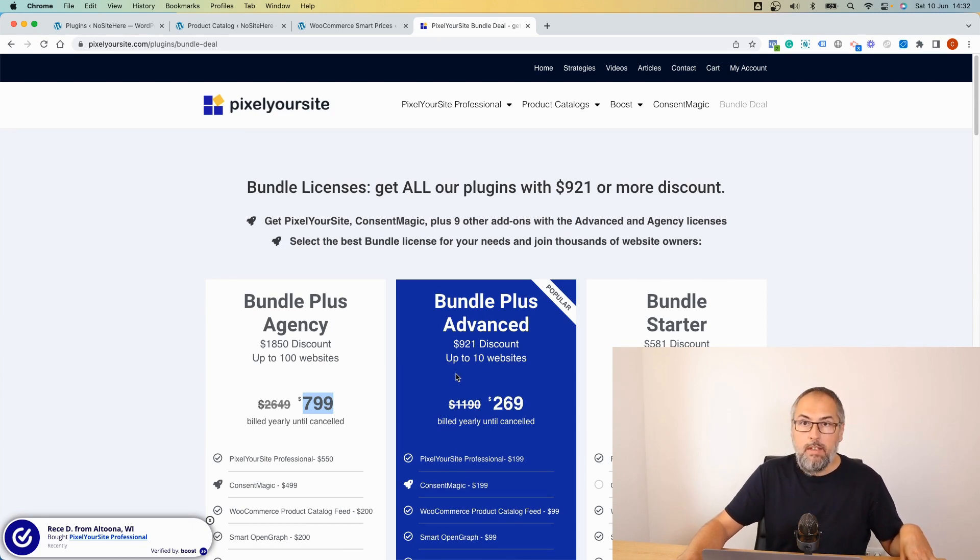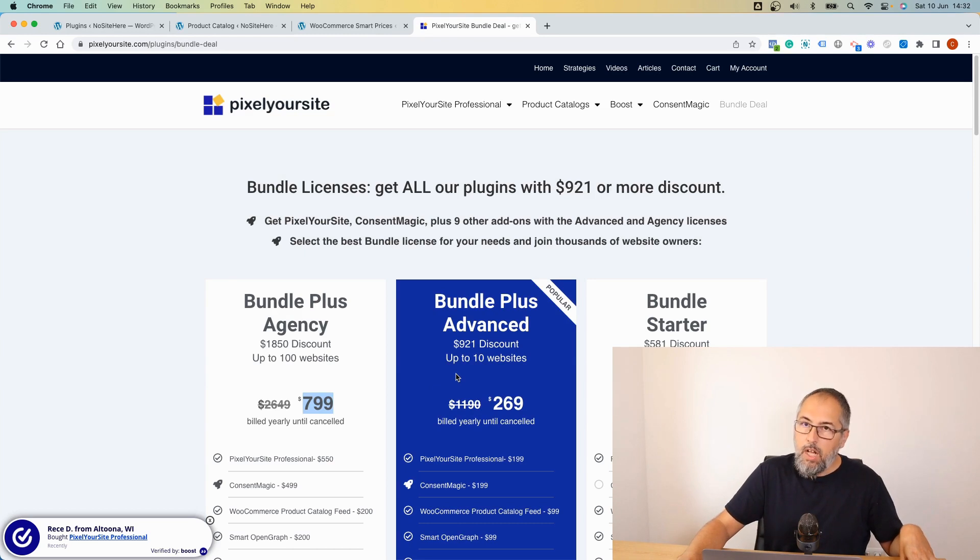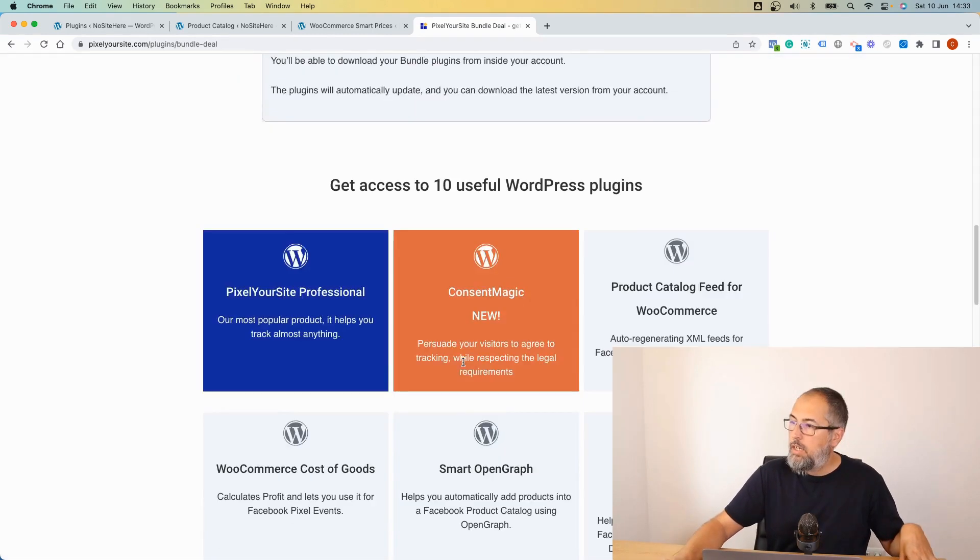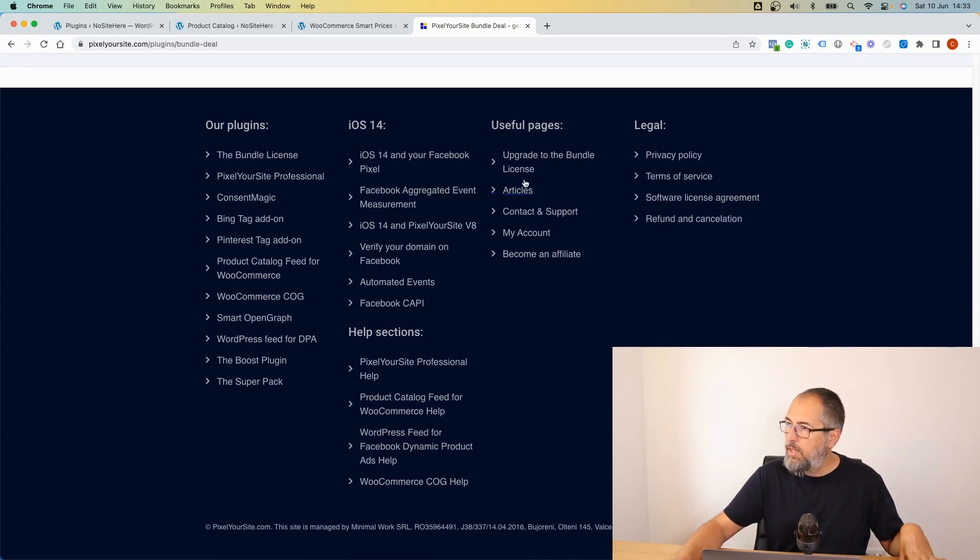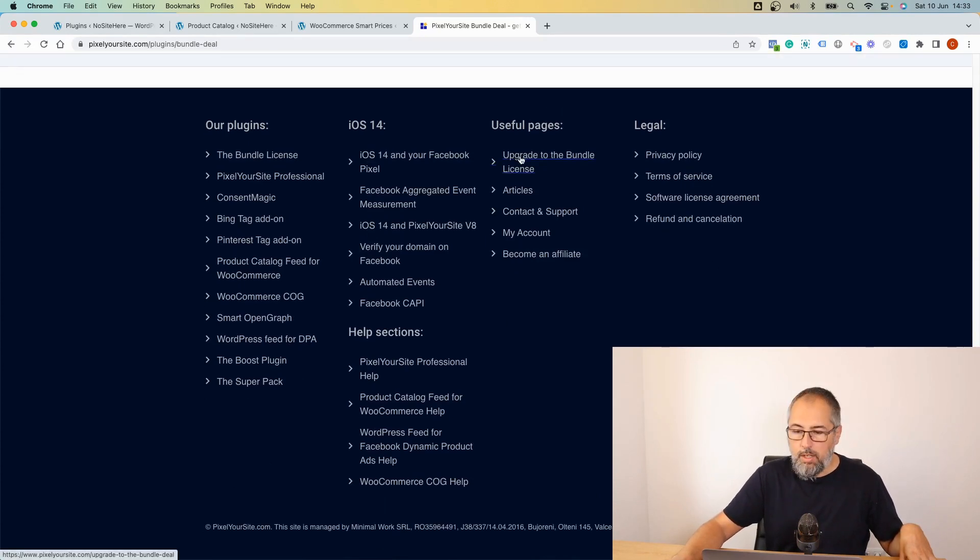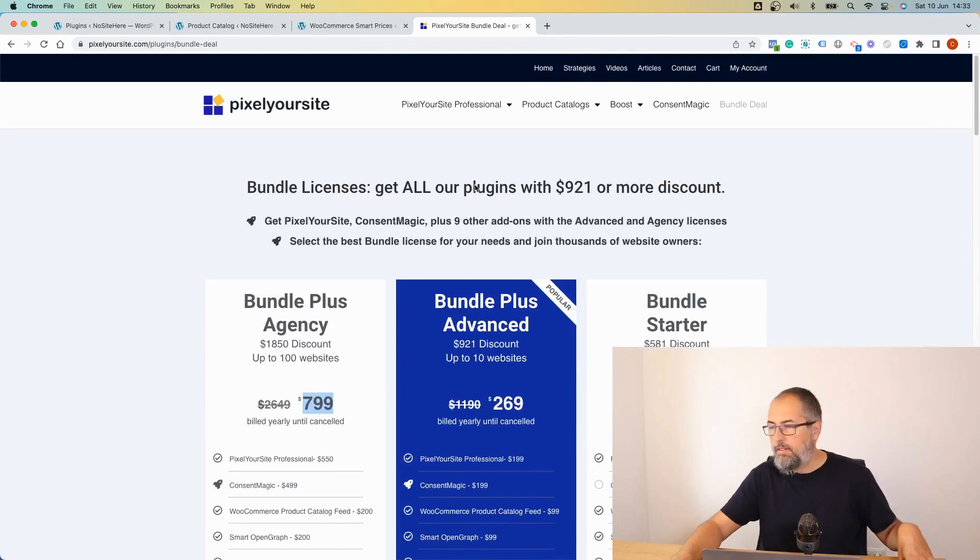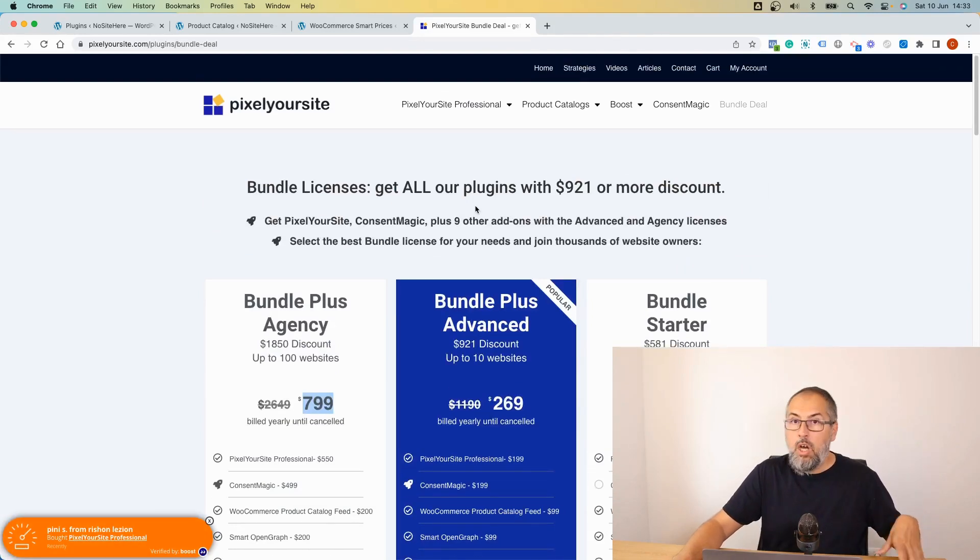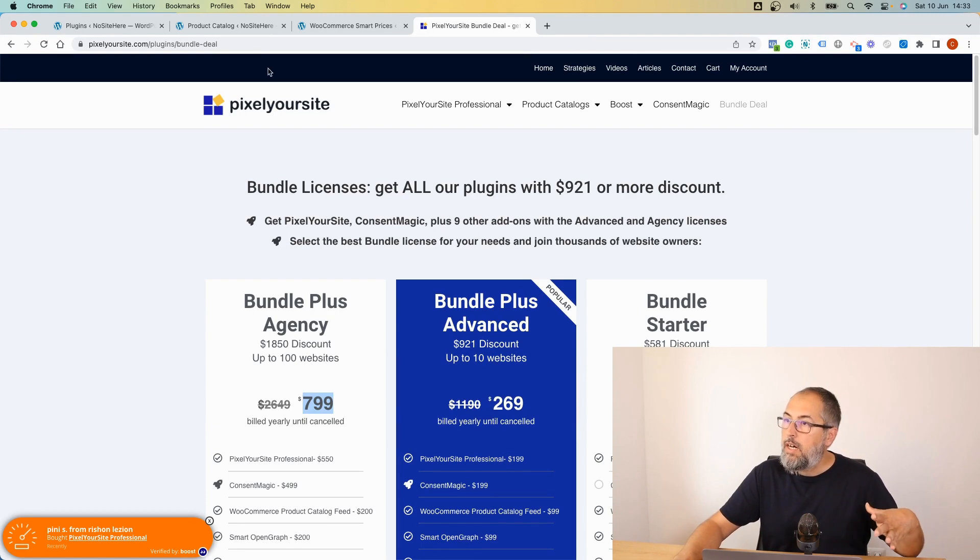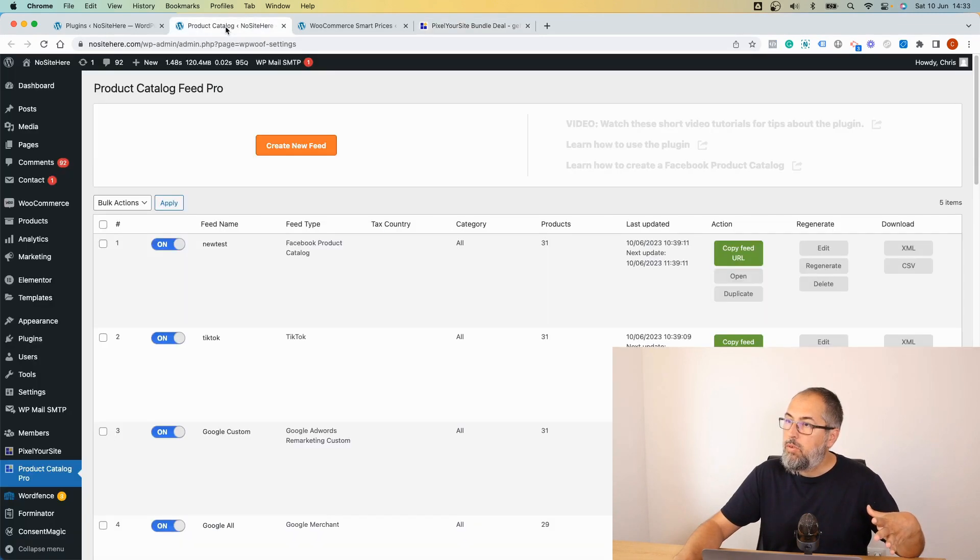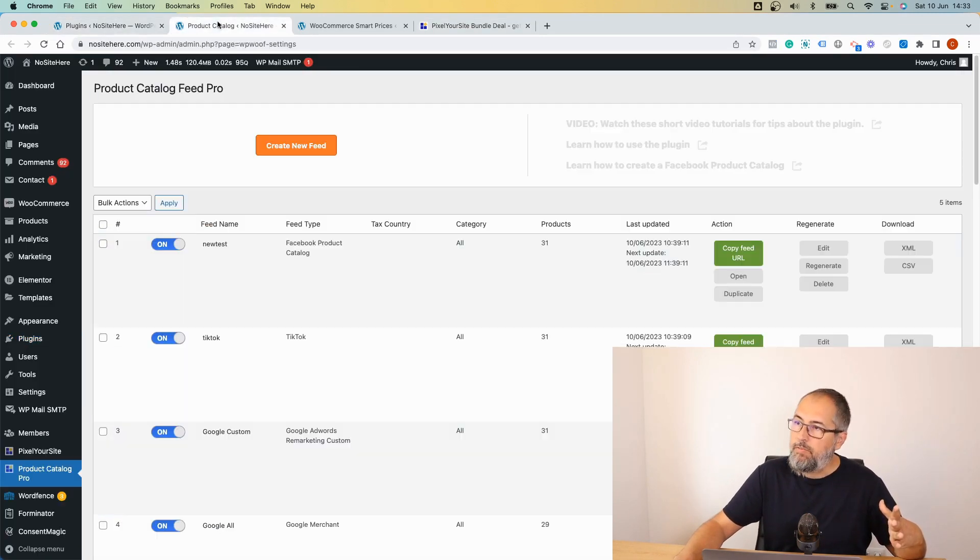If you already have a bundle plus, I'm referring to this one, $799 and $269. If you have this, you have access to the Smart WooCommerce Prices plugin. If not, you can upgrade your license. We have an upgrade page right here, follow the steps, it's very simple, or you can buy the plugin individually from our website.